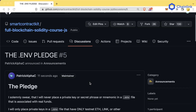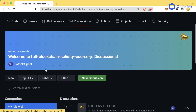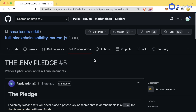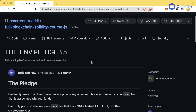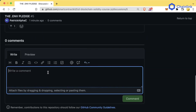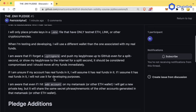Just to really hone this in — in the smart-contract-kit full blockchain Solidity course JS GitHub repo in the discussions tab, under announcements, I've created one called the .env pledge, because I've seen too many people follow a tutorial that doesn't tell them about the security risks of doing this. I would love everyone to jump on, read it, and if you agree, leave a comment at the bottom saying 'I will be safe.'